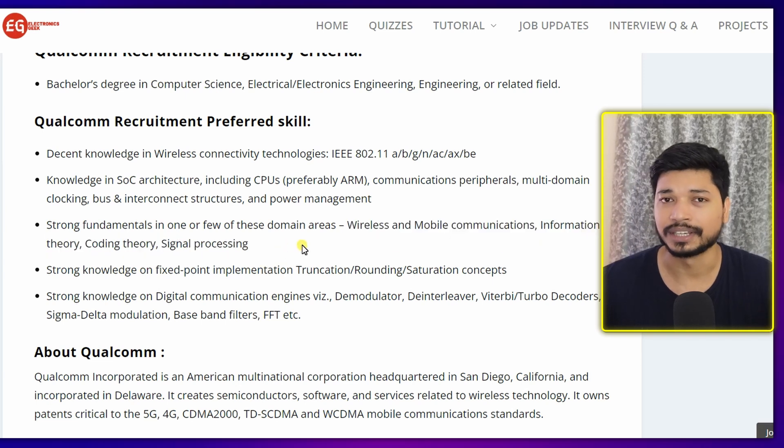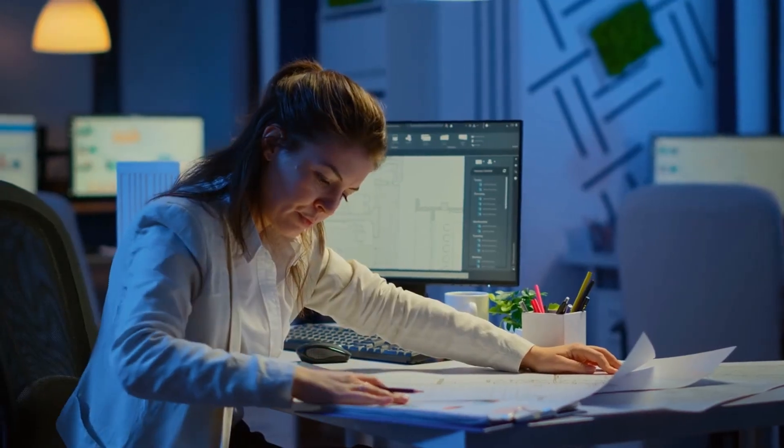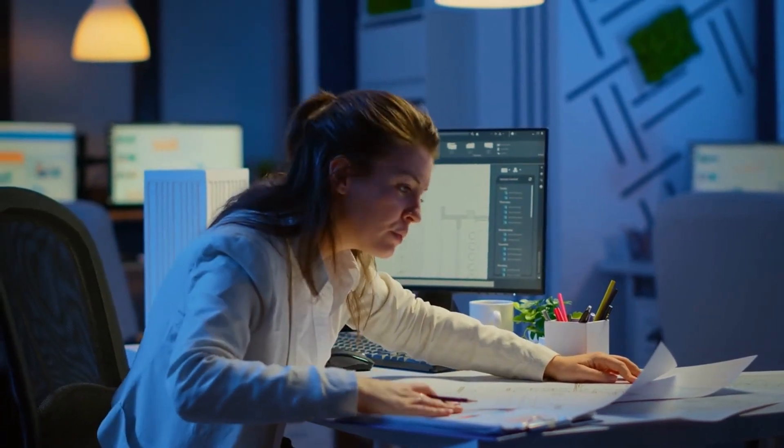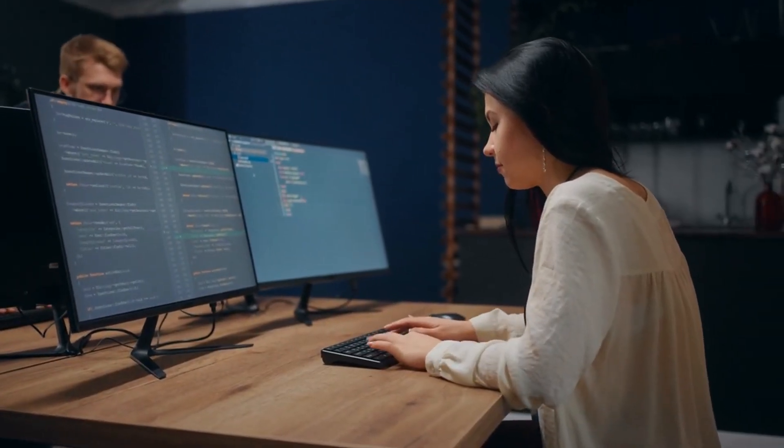It will be a plus if you have knowledge of wireless and mobile communication, information theory, coding theory, and signal processing. These are very important for this particular job because, as a Design Verification Engineer in the wireless domain, you will be designing ICs related to wireless — like Bluetooth, Ethernet connections, and similar wireless devices.